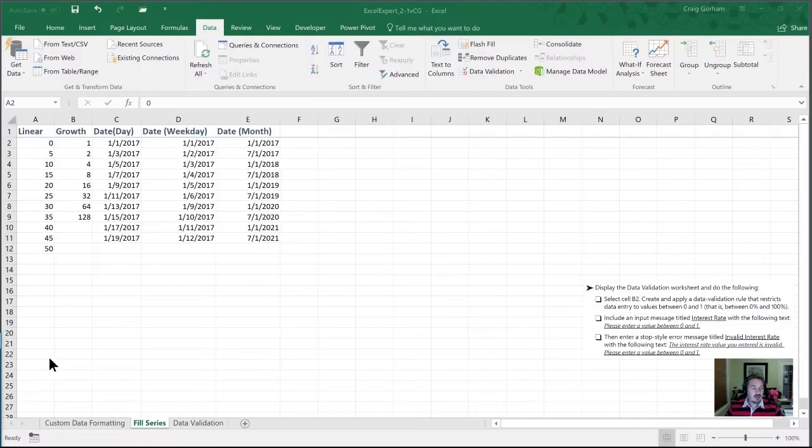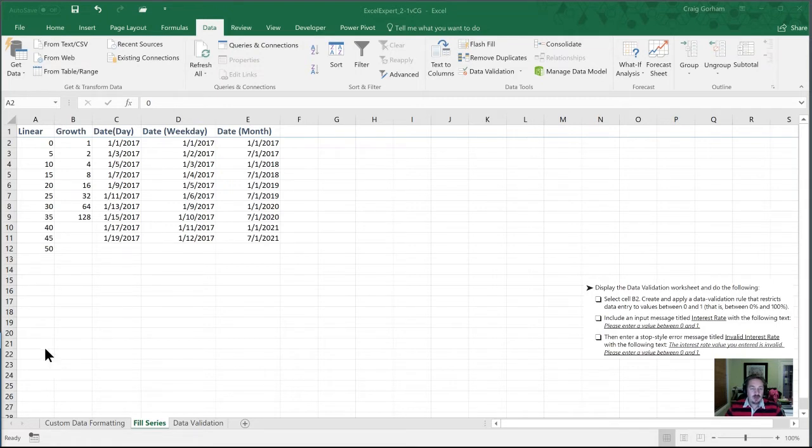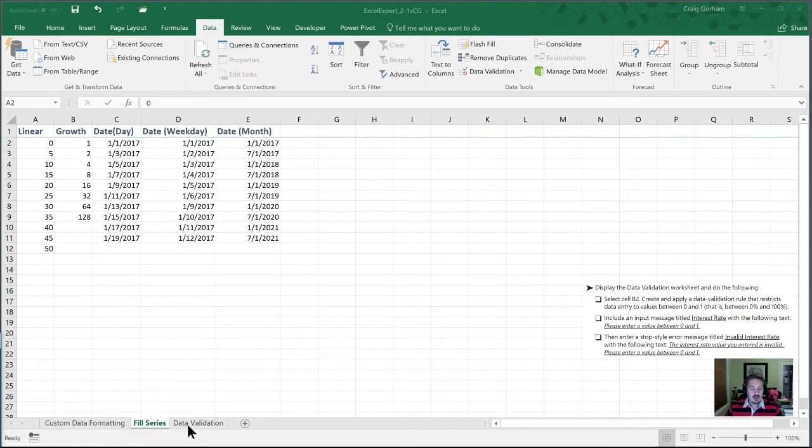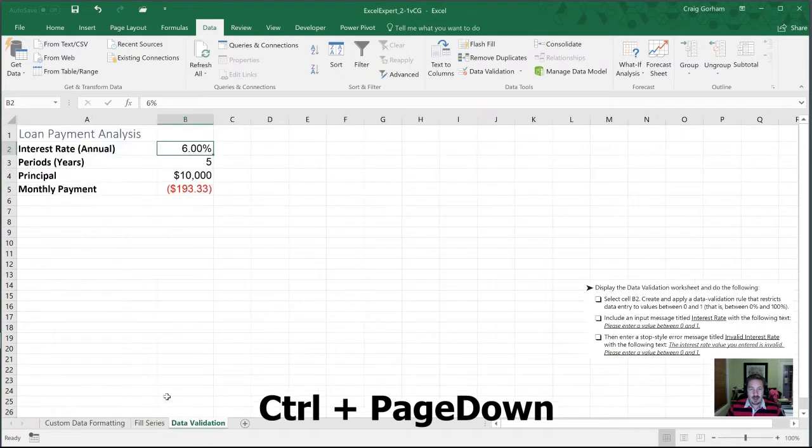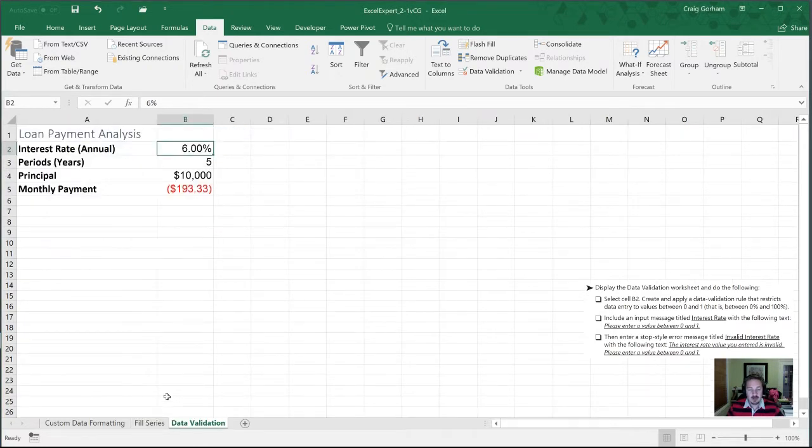So our first task is to display the data validation worksheet. Last we left off, we are on the fill series worksheet. And if we want to move to the data validation worksheet, we can either click on it or we can use our shortcut of control page down in order to get to the data validation.